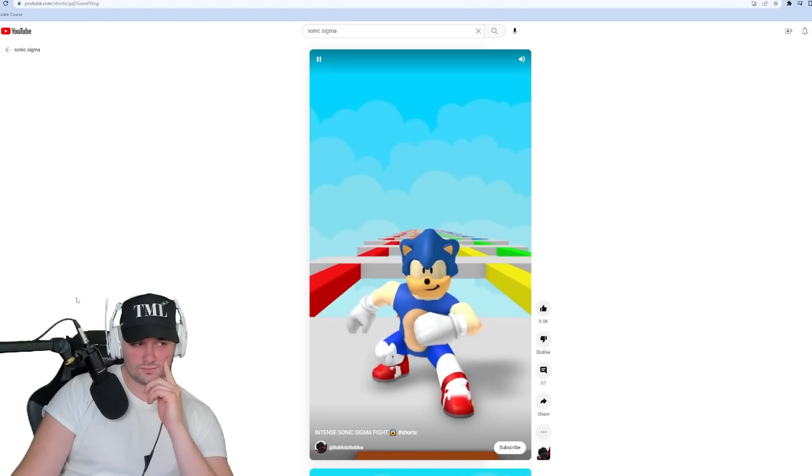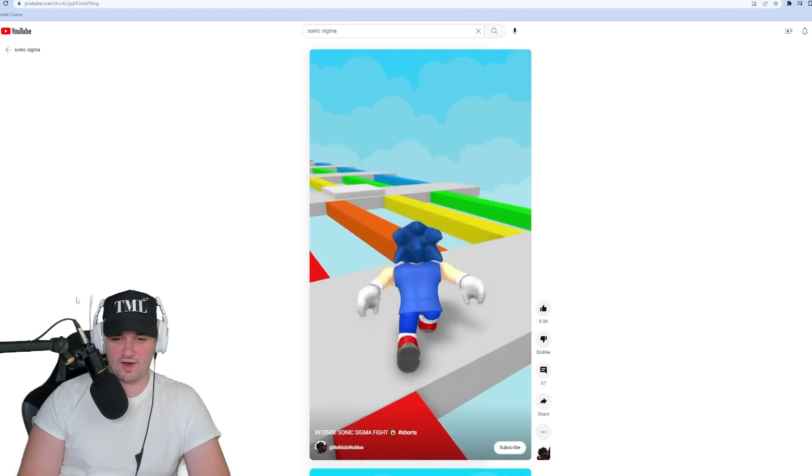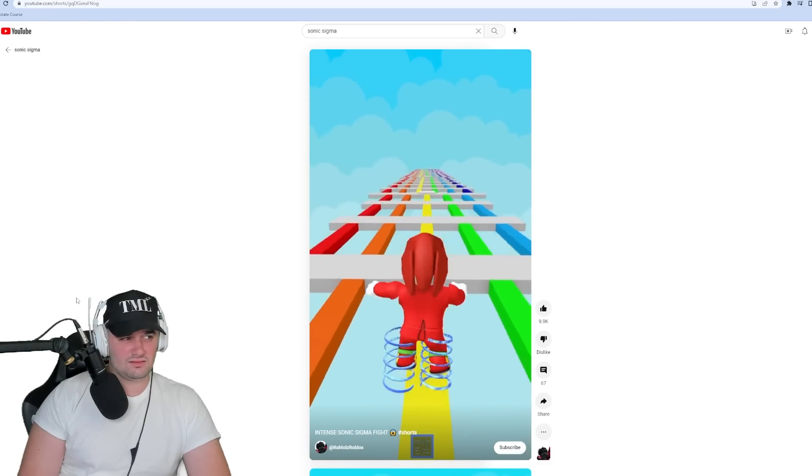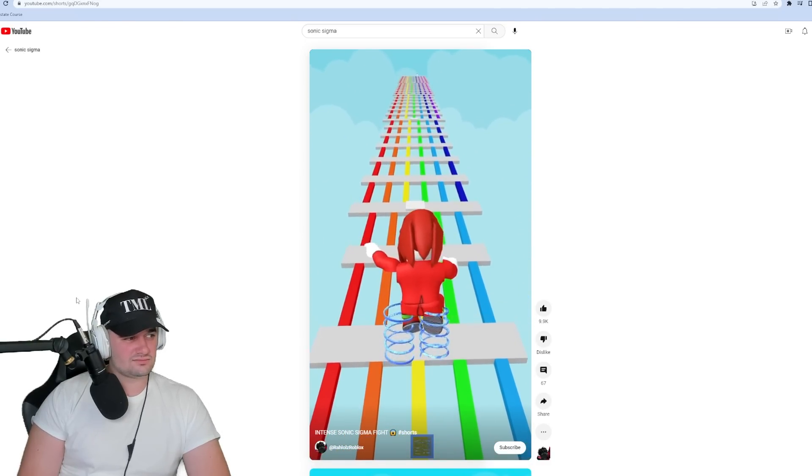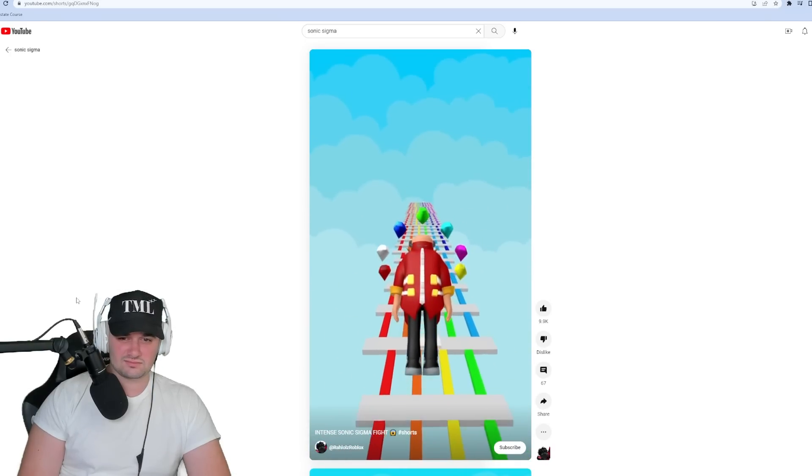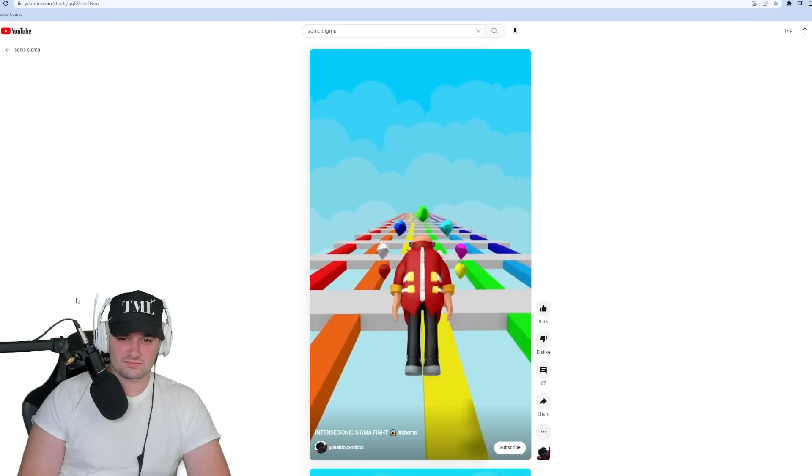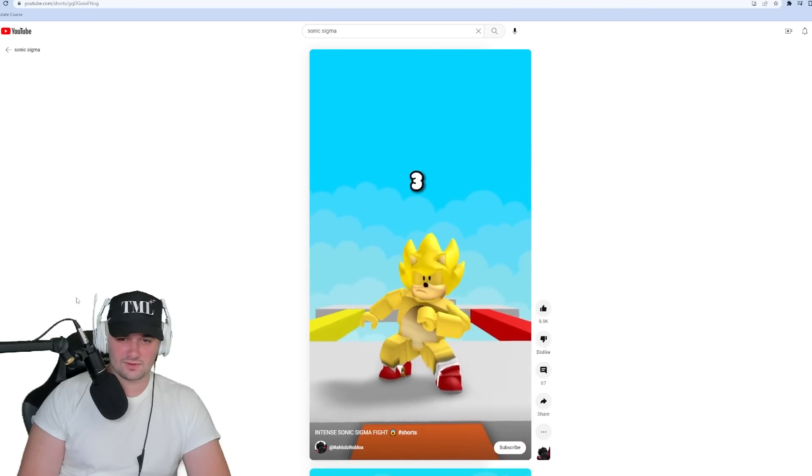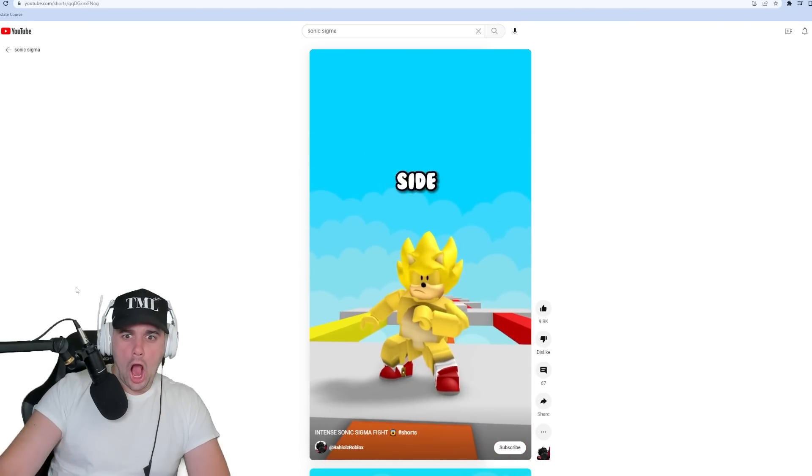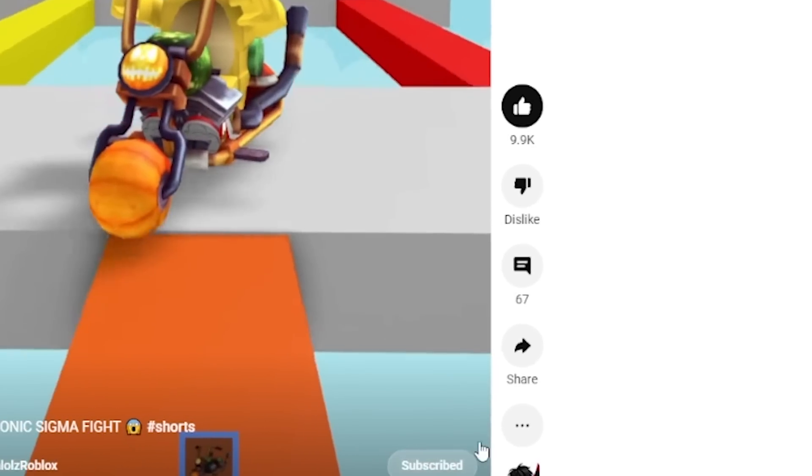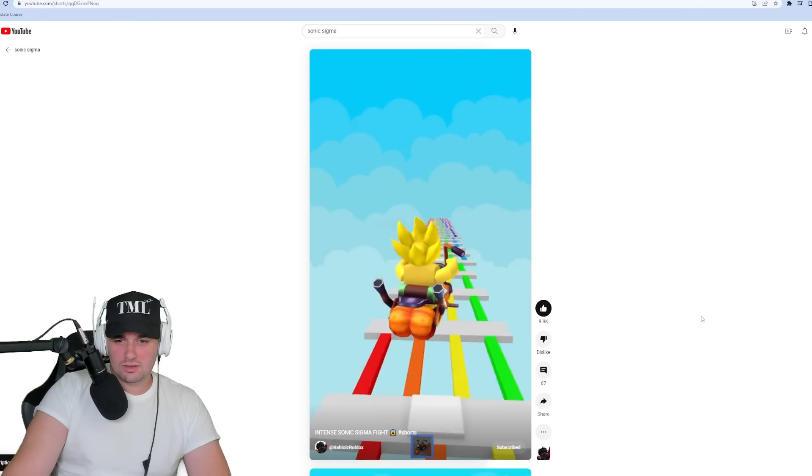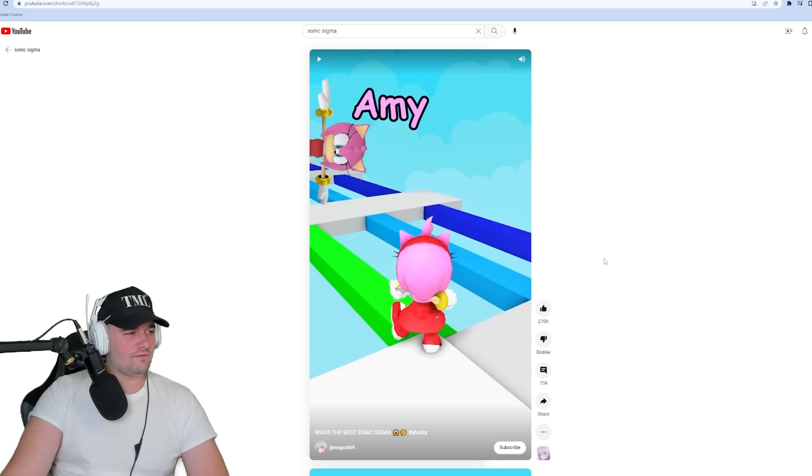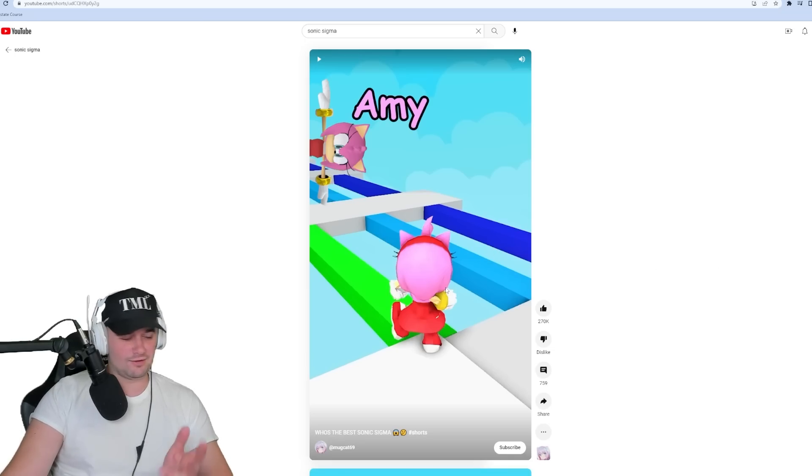Now I'll show you intense Sonic sigma fight. Oh no, get ready to be schooled. Like and subscribe in the next three seconds to make Sonic get to the other side. I gotta like and subscribe in the next three seconds to help. Go, go, go, go, go. Now I'll show you, how does that video have so many views? Alright, here's the next one.